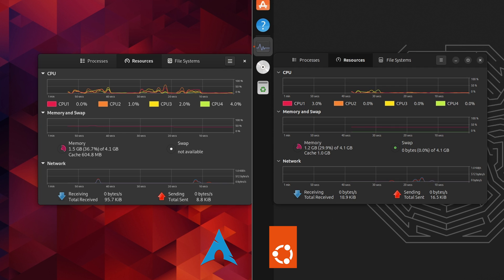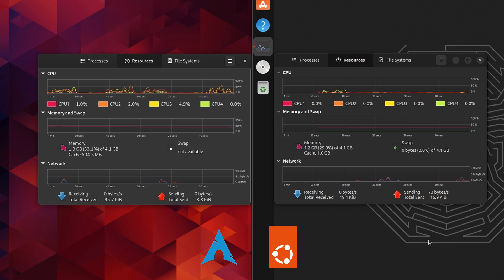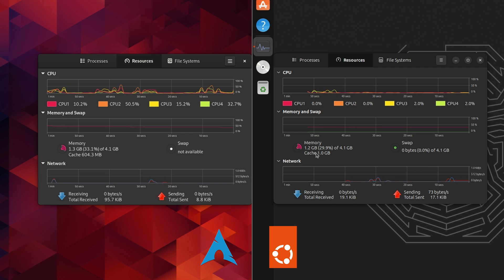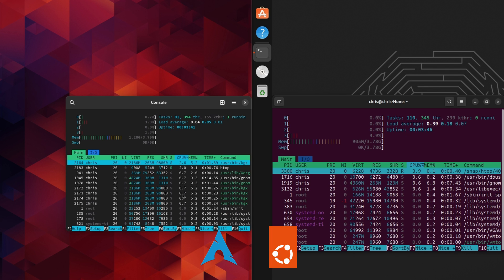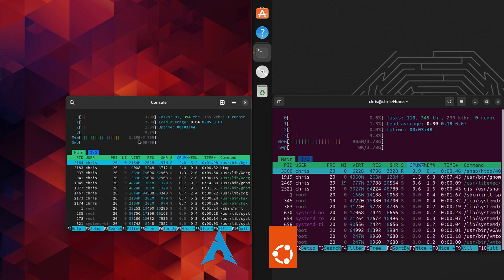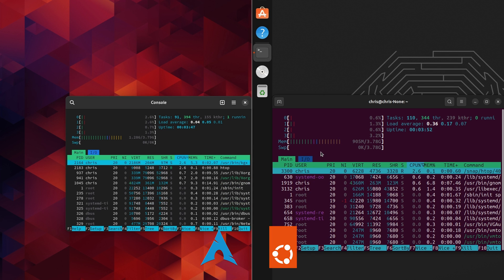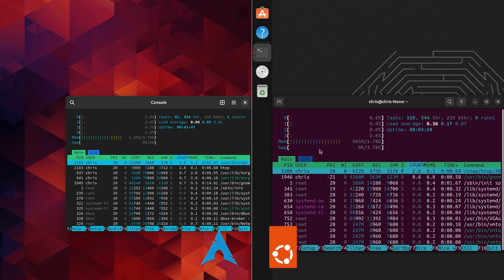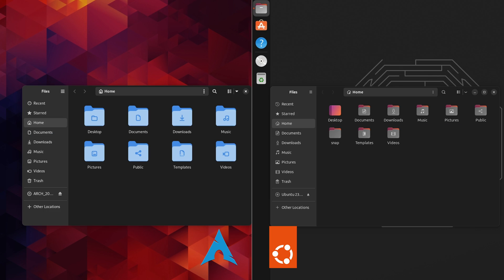Alright. And we'll take a look at the system monitor. On the arch Linux side, we've got one and a half gigabytes. And we're just sitting idle. On the Ubuntu side, we've got 1.2 gigabytes. And here's HTOP. On the arch Linux side, we've got 1.2 gigabytes of memory. On the Ubuntu side, we've got 900 megabytes.